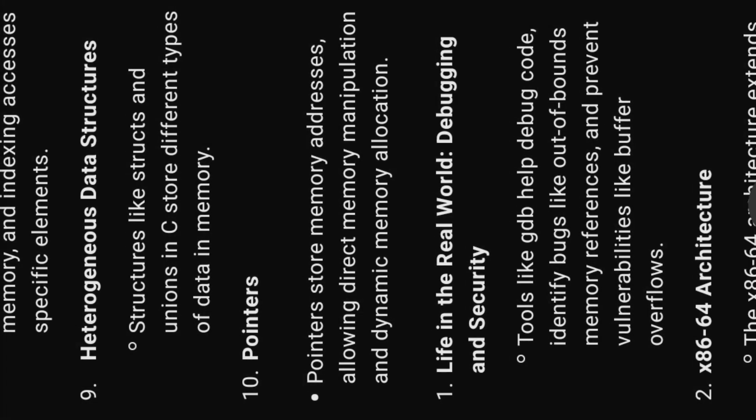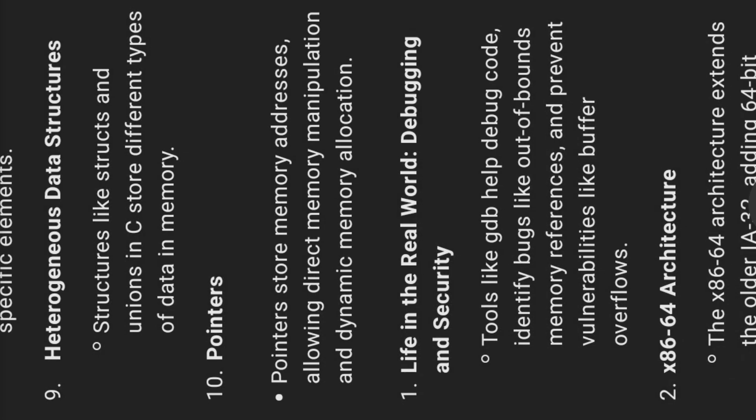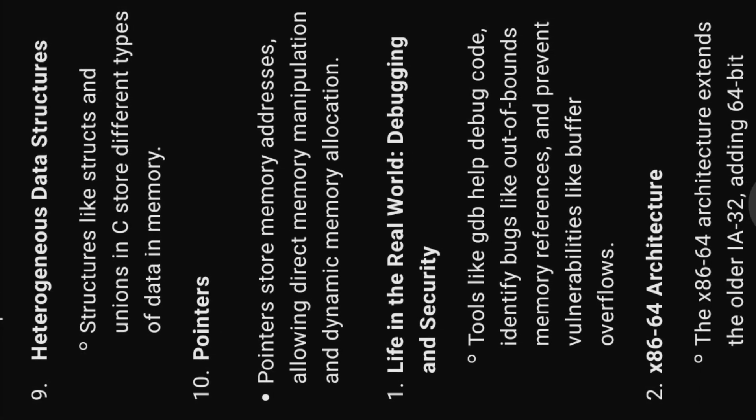Nine, heterogeneous data structures. Structures like structs and unions in C store different types of data in memory.